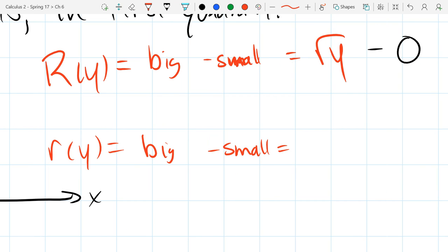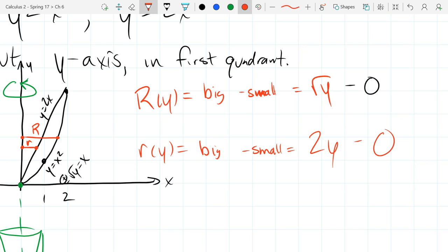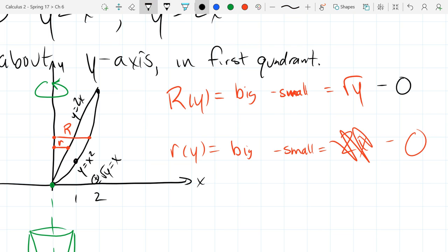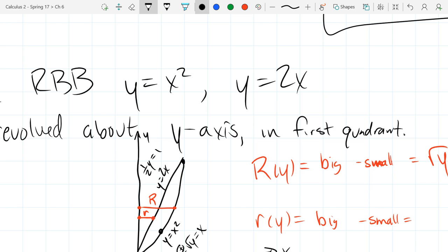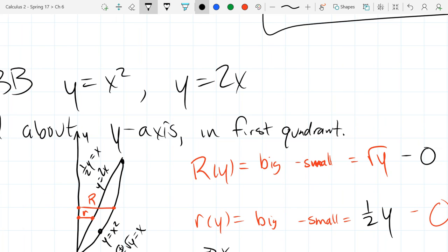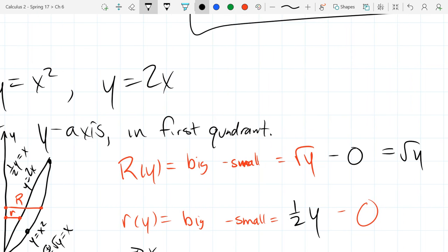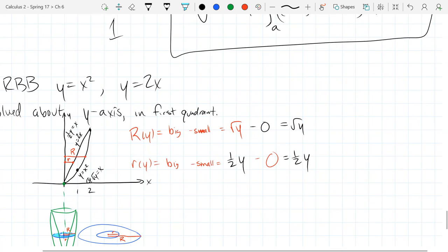So we've got square root of y minus 0 for our big R. Now figure out the little r. It is not 2x, and it's also not 2y — those are wrong. You've got to solve for x from y equals 2x, and you get x equals one-half y.